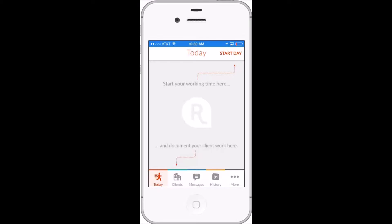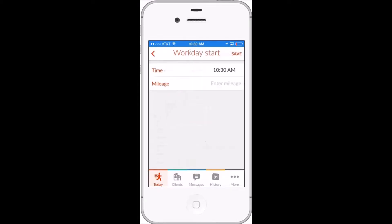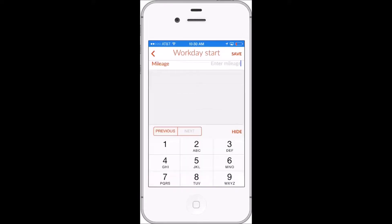Reps can clock in and out at the start and end of each workday from the Repsly mobile app. When they first sign in, the Today screen will have an option for them to log the start of their day.